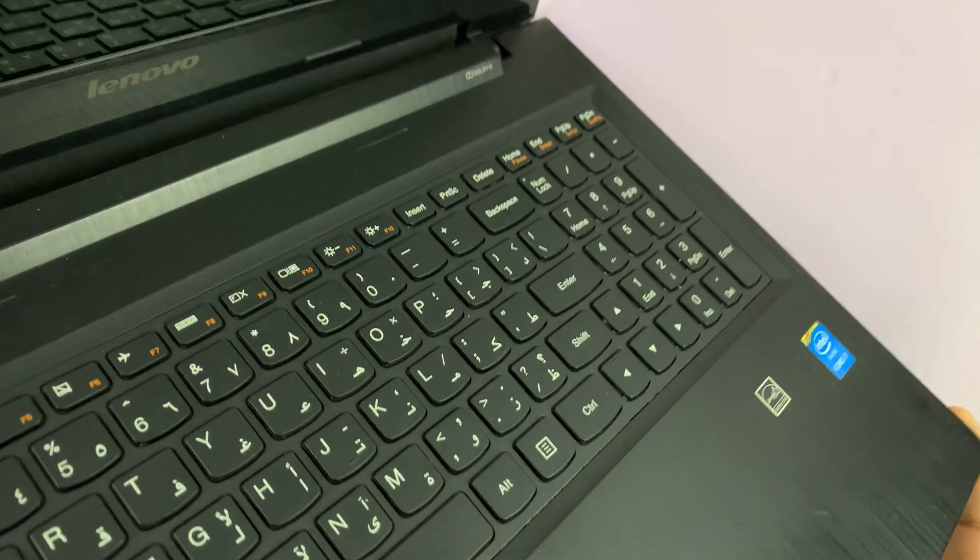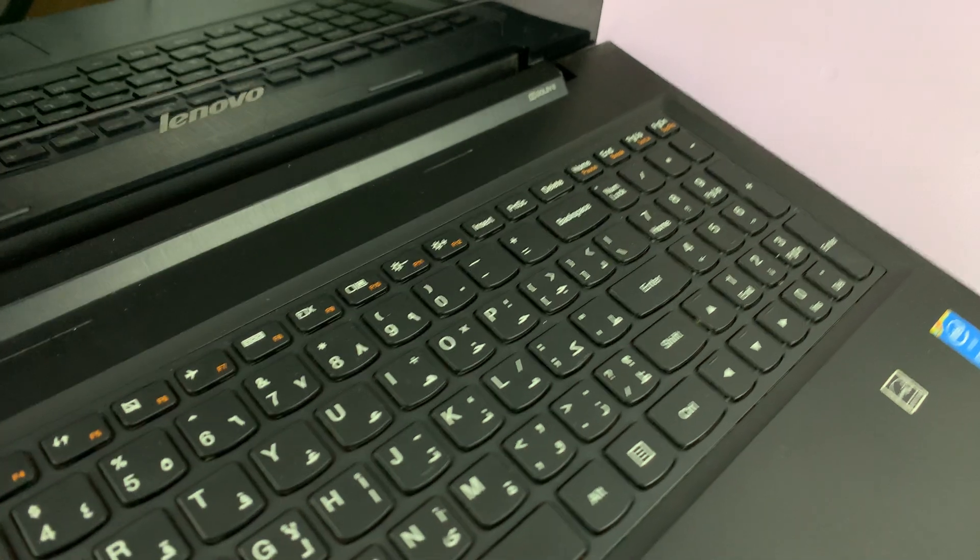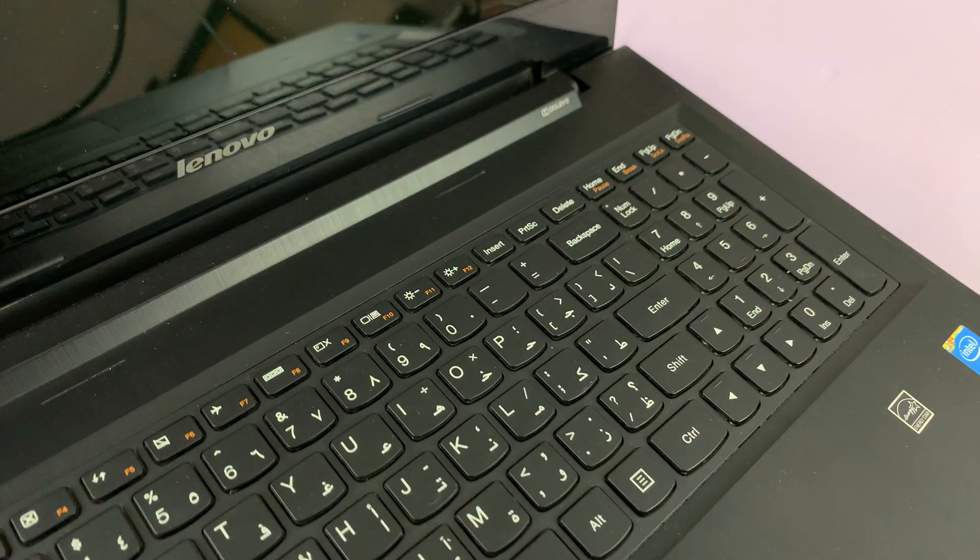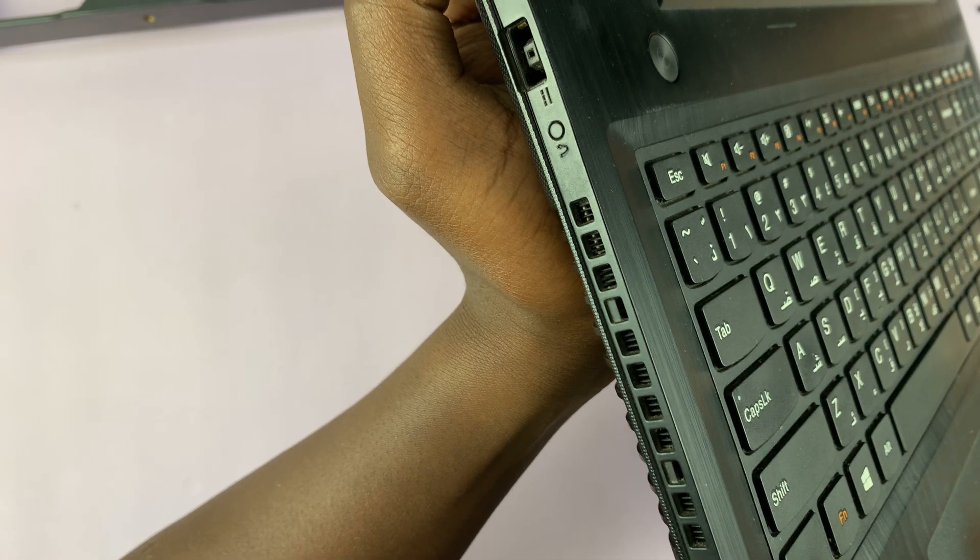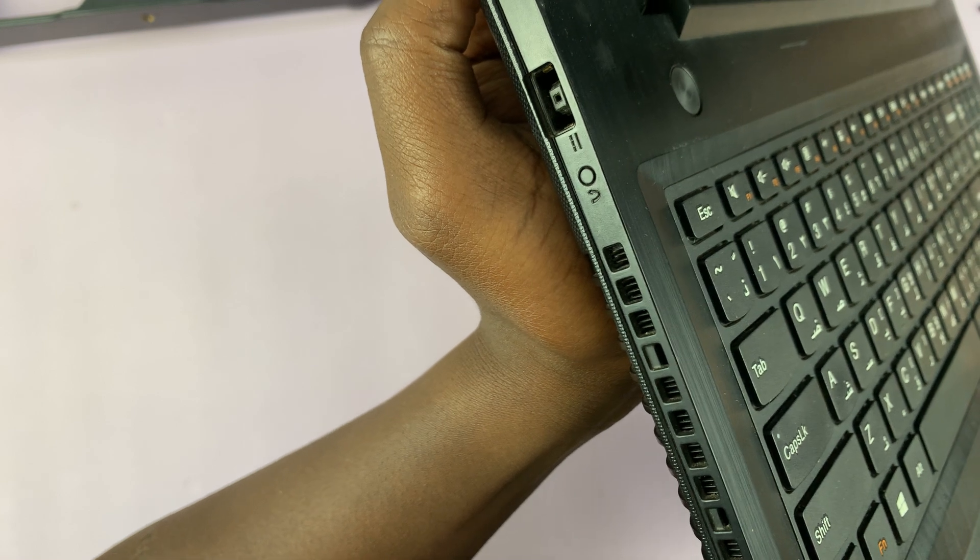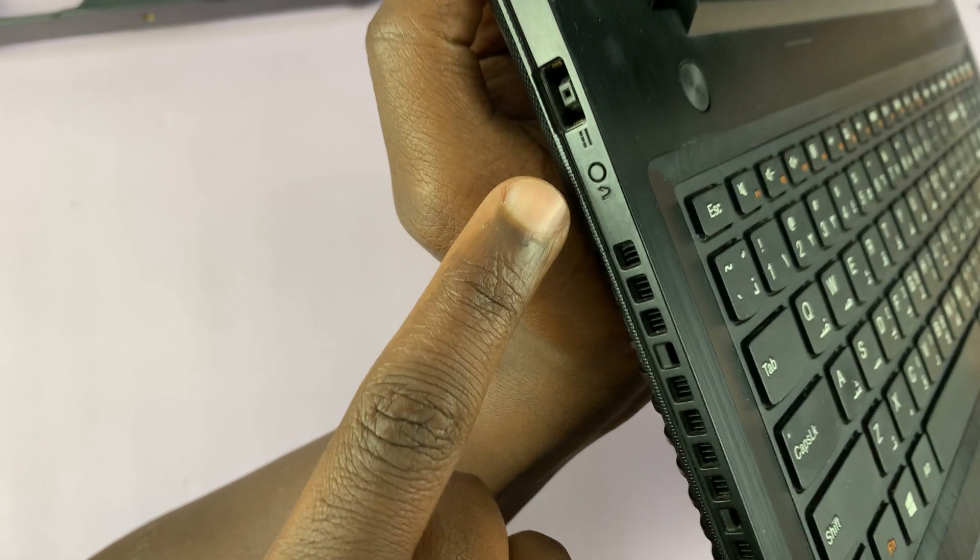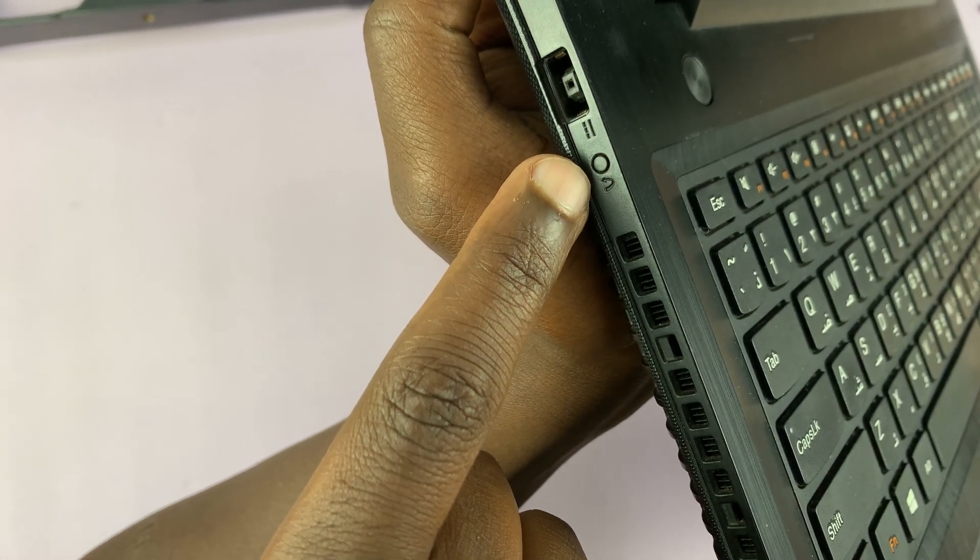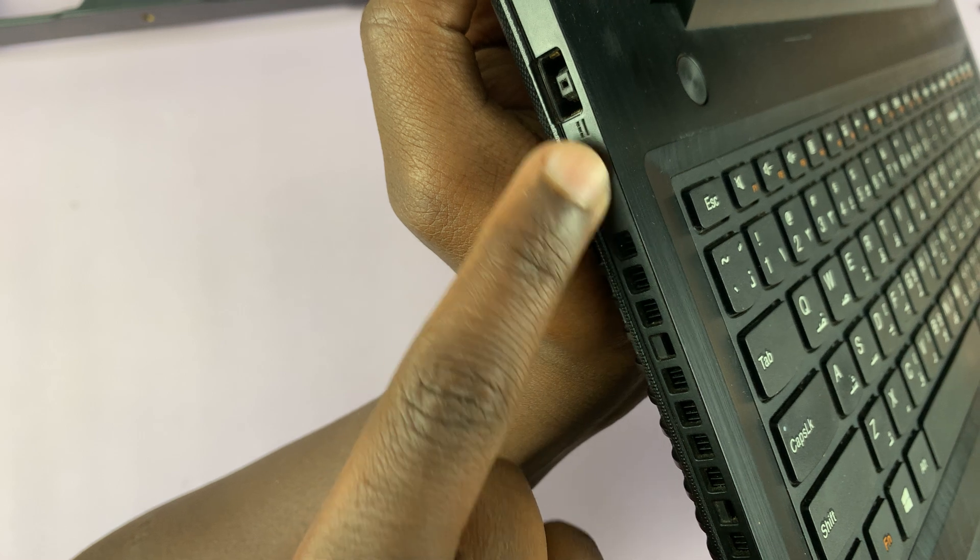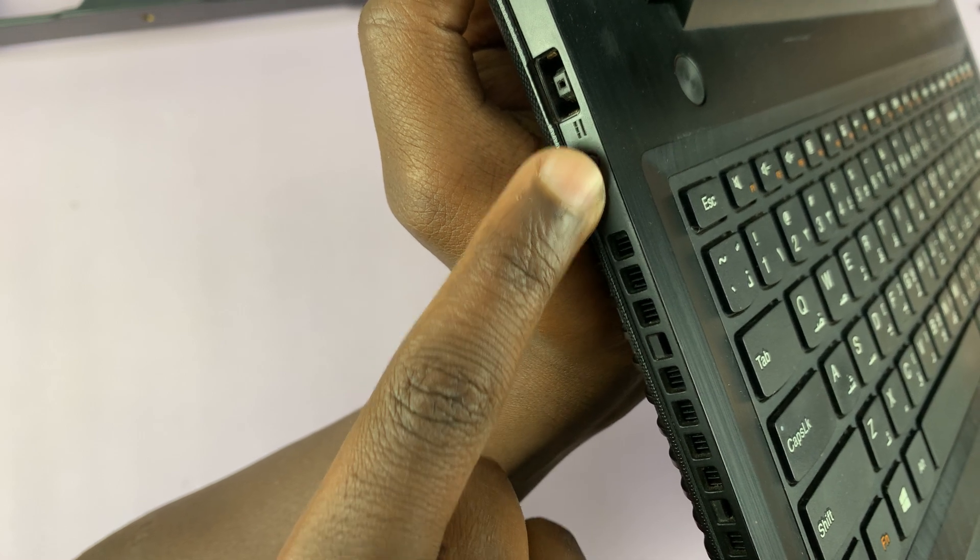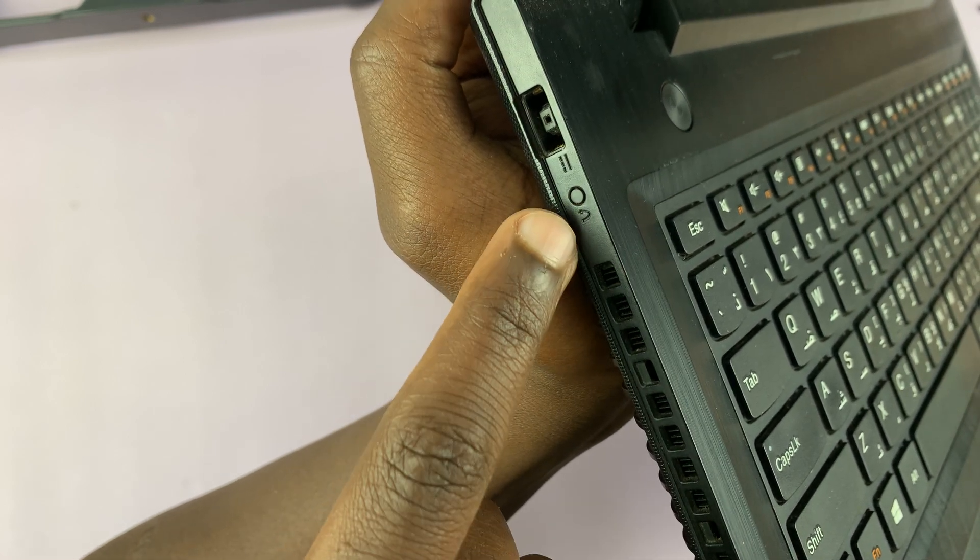Just turn your Lenovo laptop to its side. On the side of the laptop, you're basically looking for this button right here. You can see this little button - it's actually flush with the surface of the laptop, but it's going to have this little icon next to it.